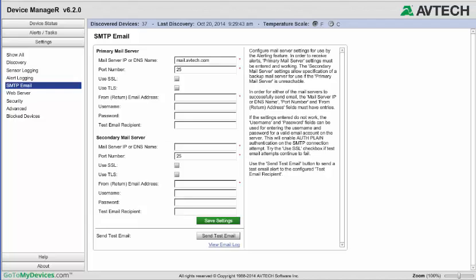Next, enter the port your mail server uses. The default is port 25, a commonly used port, but you may want to confirm the correct port number with the person who set up your mail server.